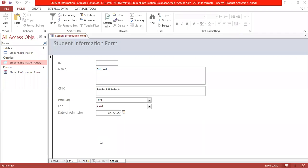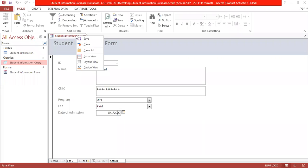Here I'm going to discuss how to add different action buttons so that you can add further records, save a record, and delete records.